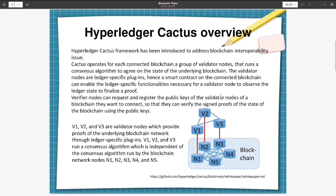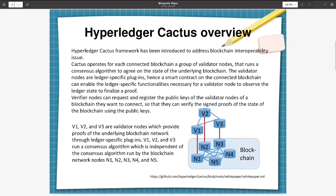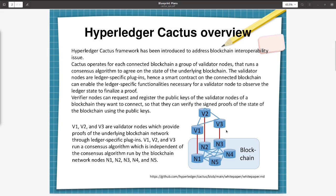The validator nodes are ledger-specific plugins. Hence, a smart contract on the connected blockchain can enable the ledger-specific functionalities necessary for a validator node to observe the ledger state to finalize a proof. The verifier nodes can request and register the public keys of the validator nodes of a blockchain they want to connect, so that they can verify the signed proof of the state of the blockchain using public keys. The verifier will be connecting to the ledger through the validator using the validator public key.